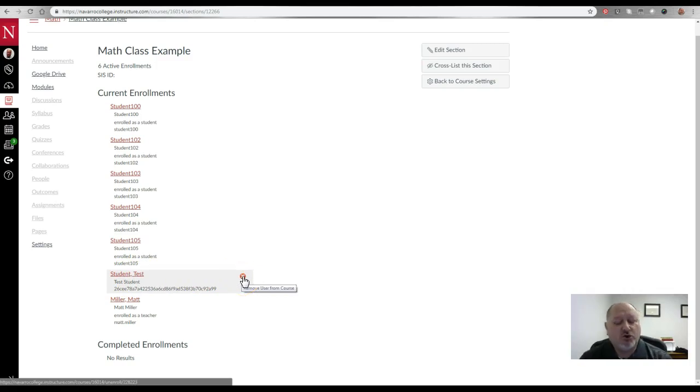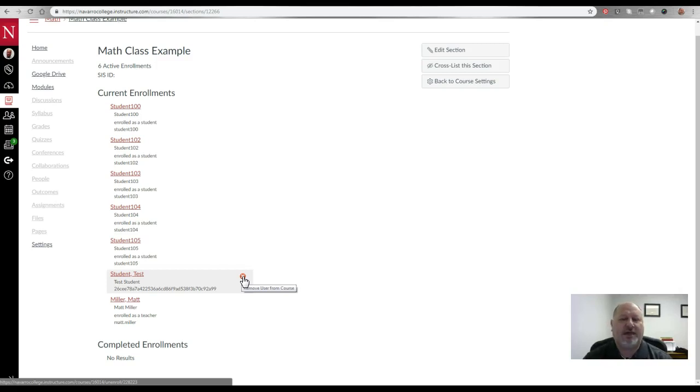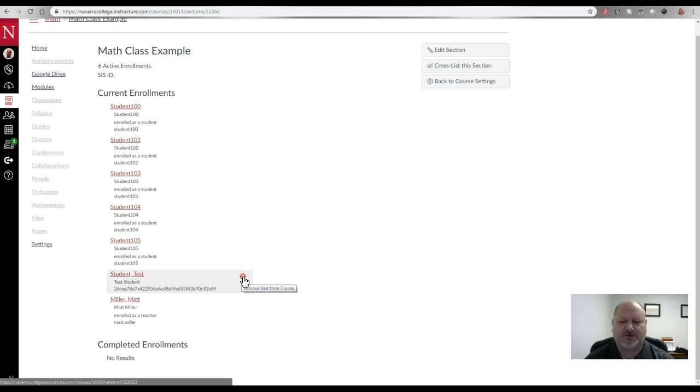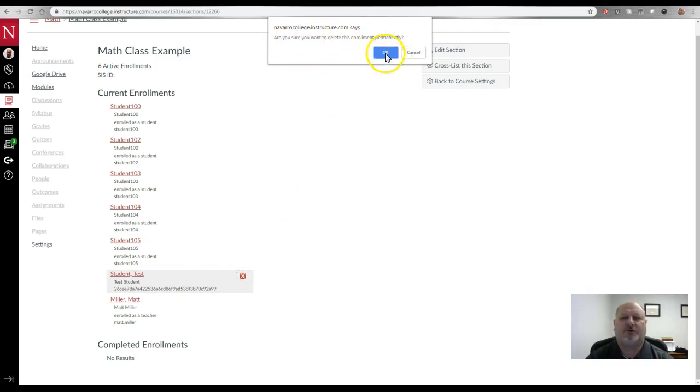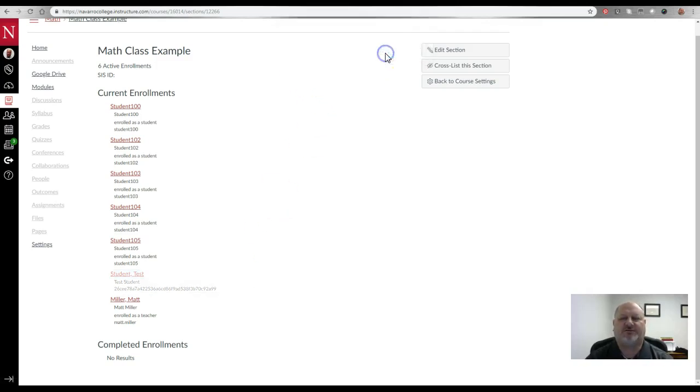Now you will not be able to remove anyone else in your course, but you can remove the test student. So by clicking this little red X, it's going to ask you if you want to delete it. You're going to say yes and it will delete it and reset it.